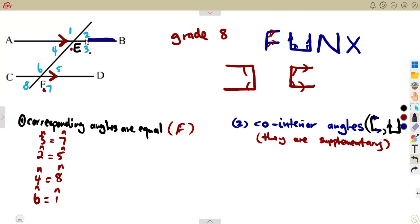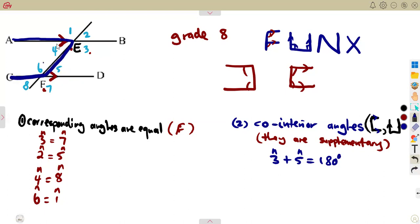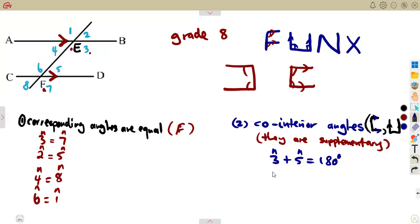They form a C like this — take a closer look, we are forming a C here, so we are referring to angle 3 and angle 5. Angle 3 and angle 5 are supplementary, meaning angle 3 plus angle 5 must equal 180 degrees. On the other side we are forming another C, with angle 4 and angle 6 — they are supplementary again, so angle 4 plus angle 6 is equal to 180 degrees.